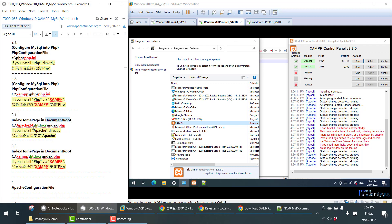If you install Apache directly, then your document root will be under Apache. However, if you install Apache via XAMPP, then your document root will be inside the XAMPP folder.